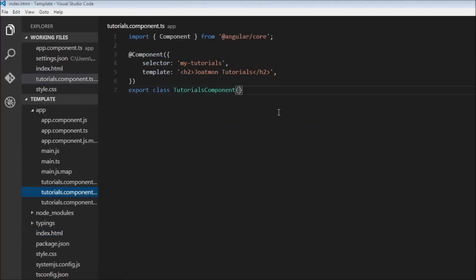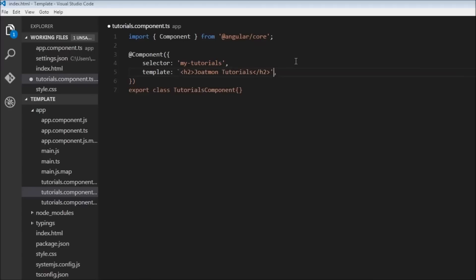Now let's say we create... let me change it to backticks so we can have multiple lines. And let's create another line of HTML, so let's create an h4 tag, close it h4.